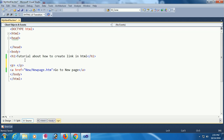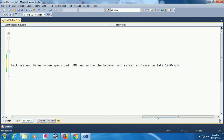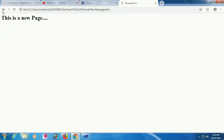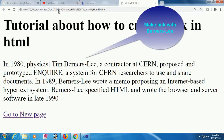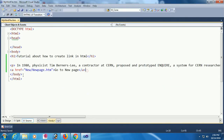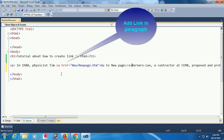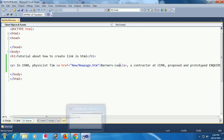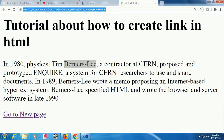Now I'm adding a paragraph so you can understand how to create a link within a paragraph. I'm going to make the text 'Barnas Lee' a link. When you click 'Barnas Lee', it will redirect to 'newpage.htm'. This shows how to create a link within paragraph text.